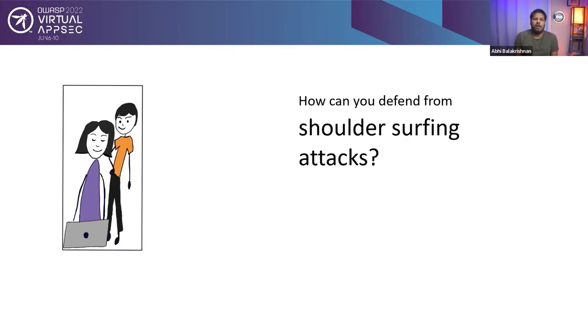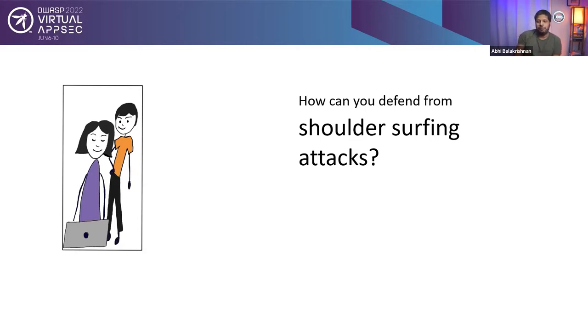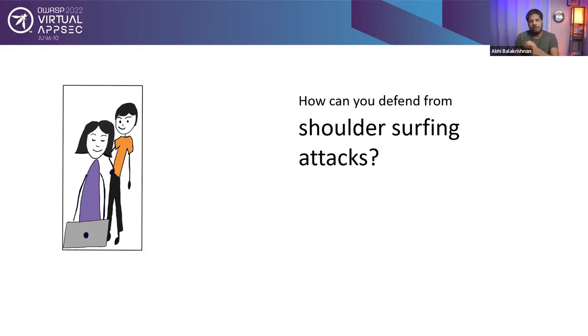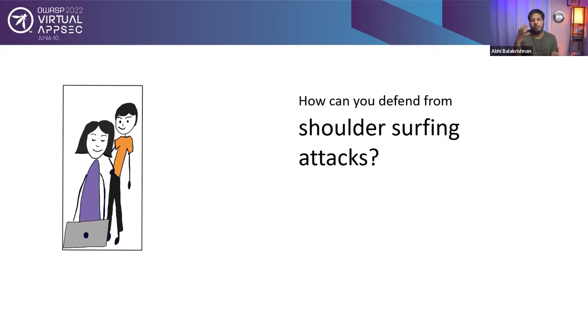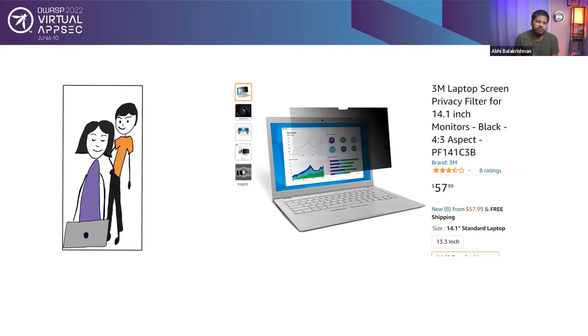Now the question is, how can you defend from shoulder surfing attack? There are lots of different solutions available based on the type of attack. For example, when you walk into a store and you are purchasing something with your debit card and you have to enter a pin. At that time, you may defend yourself from somebody from stealing your pin by covering the number pad with your hand while typing the pin with the other hand. So that is a prevention mechanism. Similarly, there are lots of different mechanisms you can use. And we will look into one of the options.